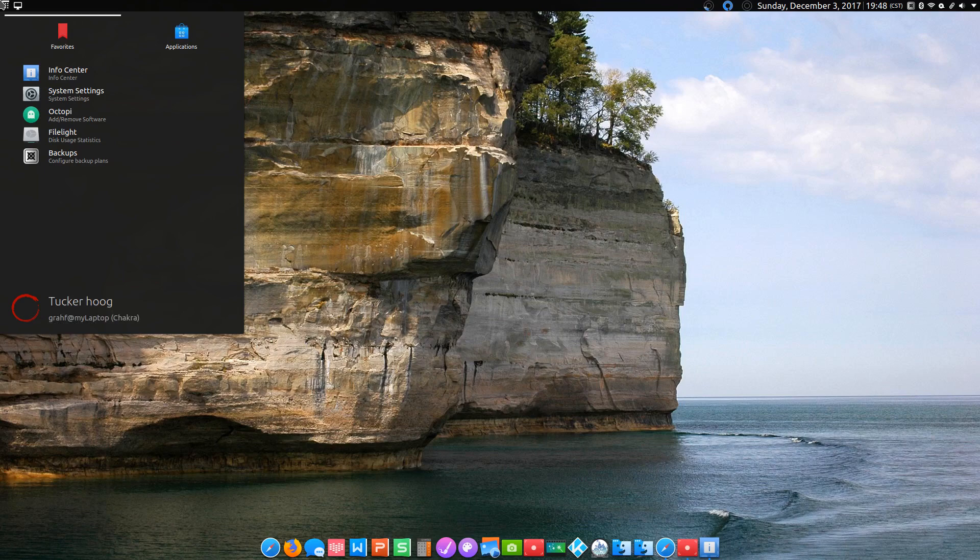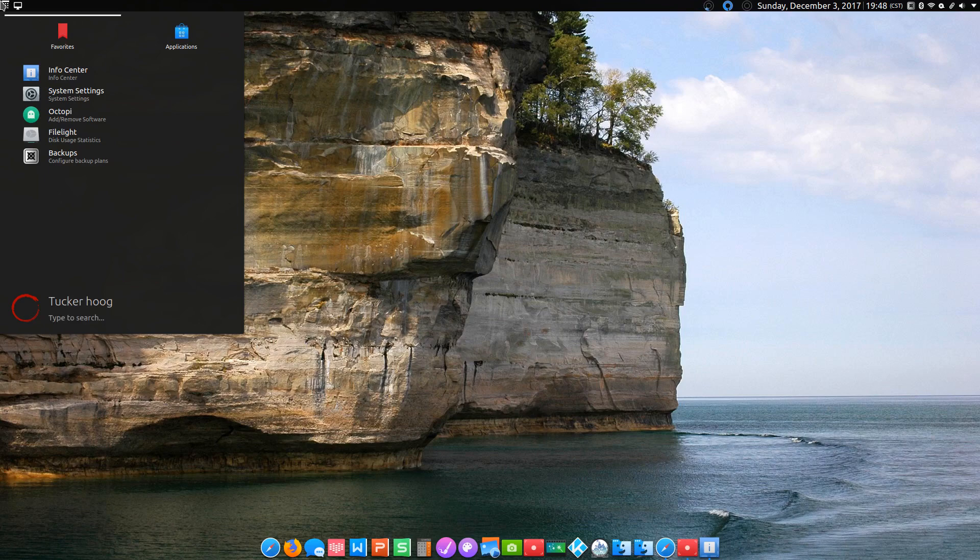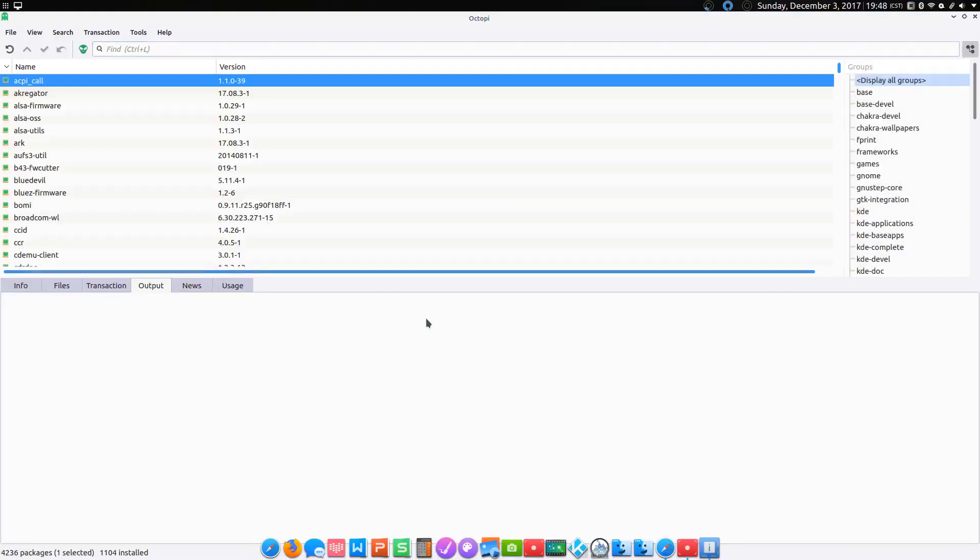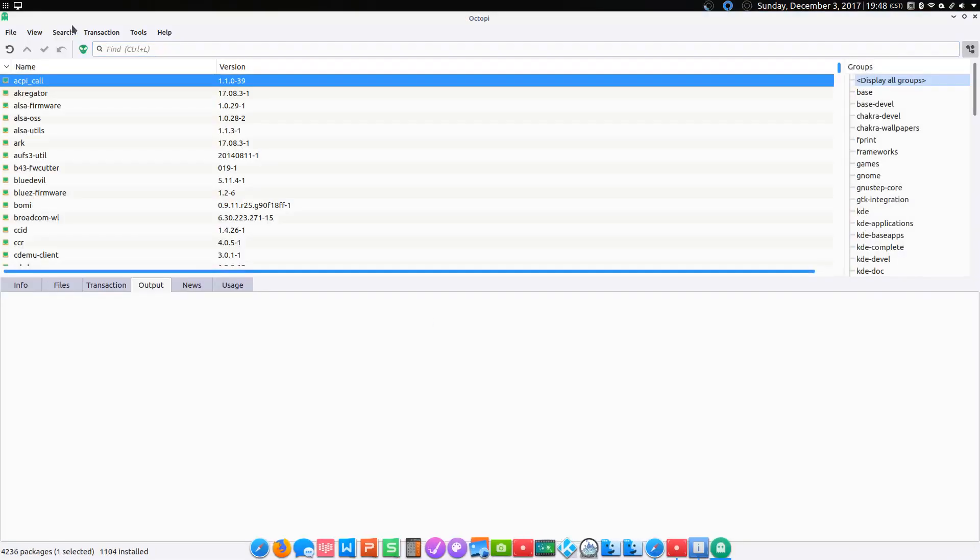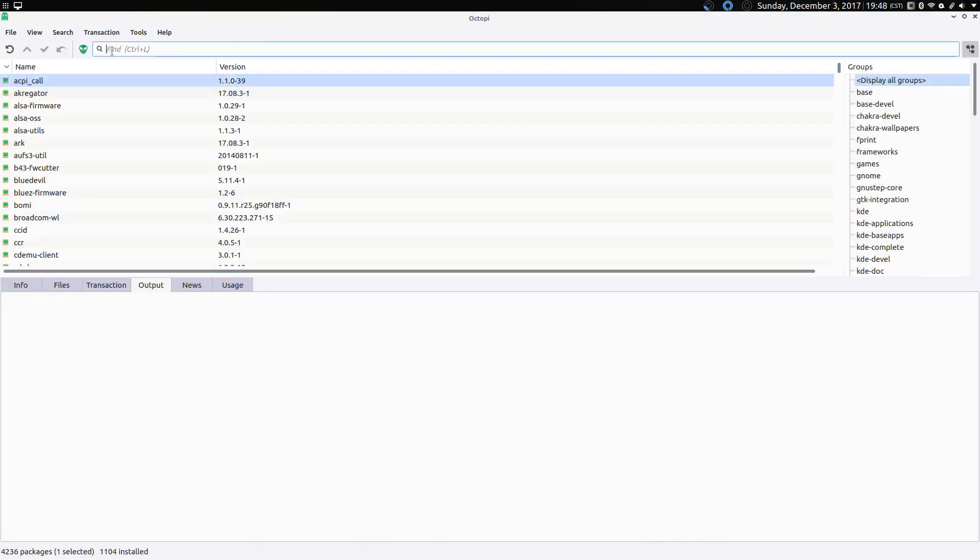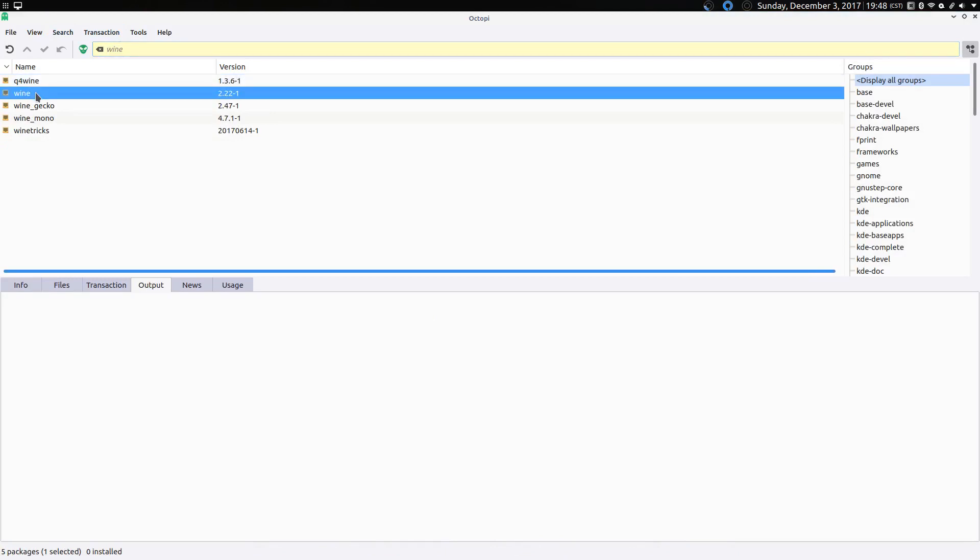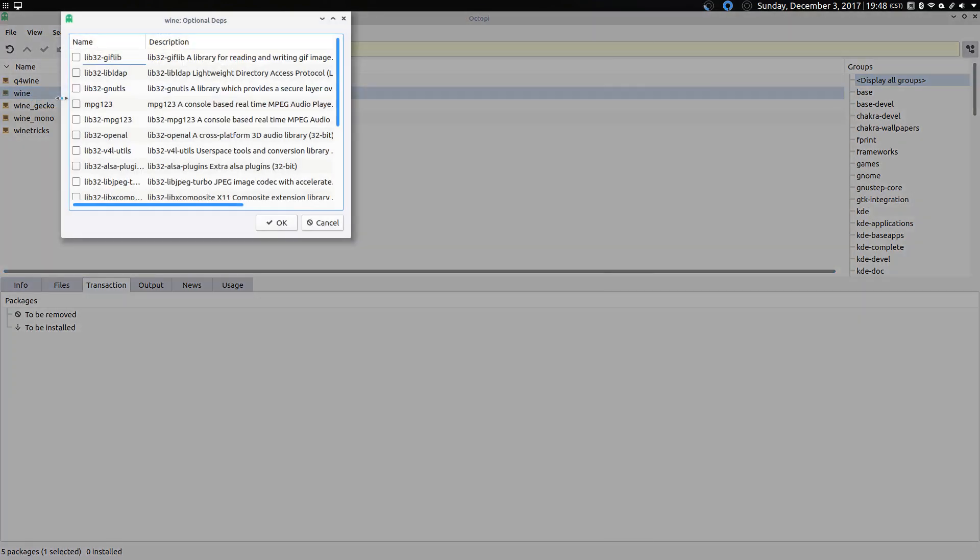Before we start, I'd just like to say thanks to the makers of Chakra Linux and the makers of the Final Fantasy XI private server, Kupo Icon and Northern Lights. Alright, without further ado, I used Octify to install programs on here. So the first thing we're going to do is install Wine. Right click, install.